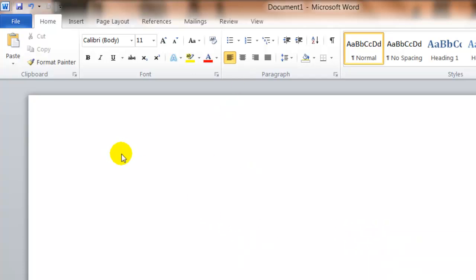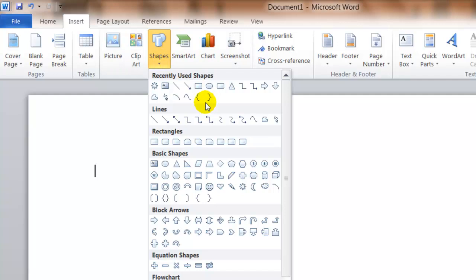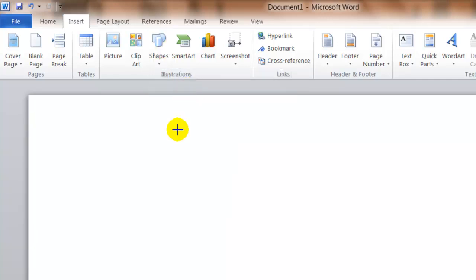To insert a shape, you'll click in your document where you want to place the shape. Click Insert, Shapes, and you'll select a shape from the list or the visual diagram of the different shapes. In this example, I'm going to select an arrow.